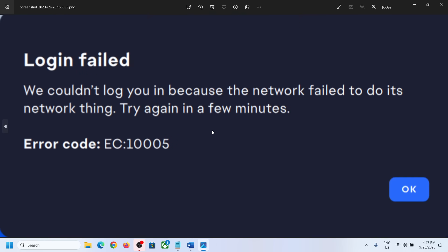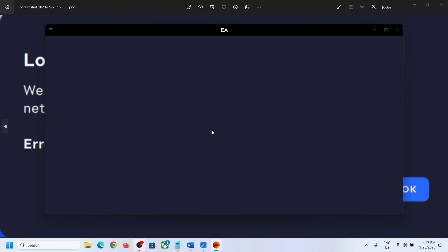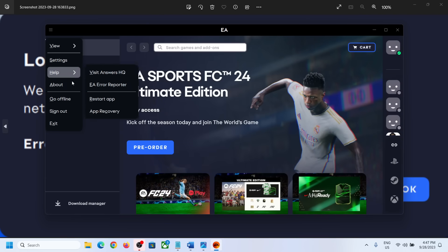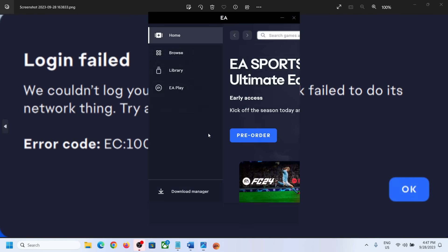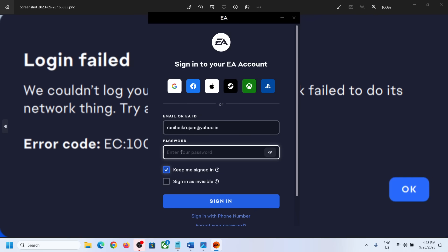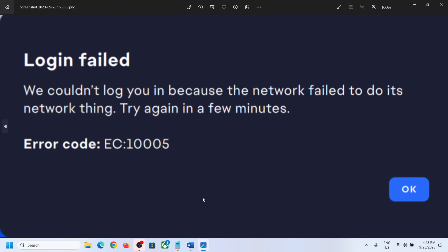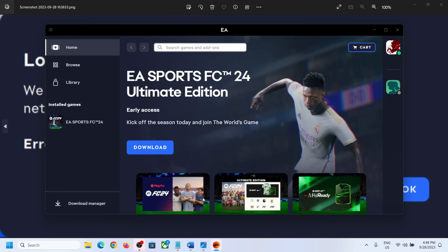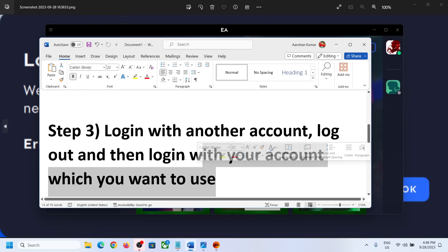Once you're logged in with the other account — I was receiving this error five minutes ago and now I logged in with another account — click on Sign Out. Then log in with the original account which you want to use. Log in with a different account first, then log in with the account you want to use, and that should fix the error.